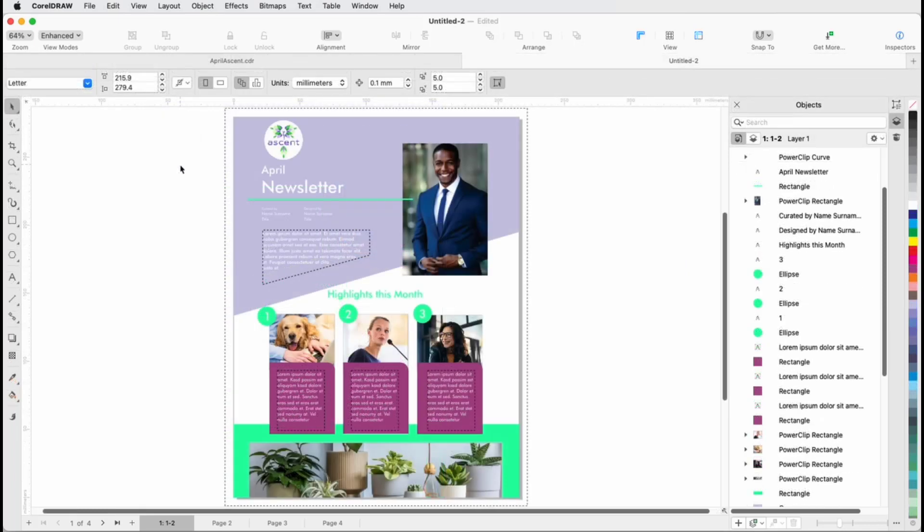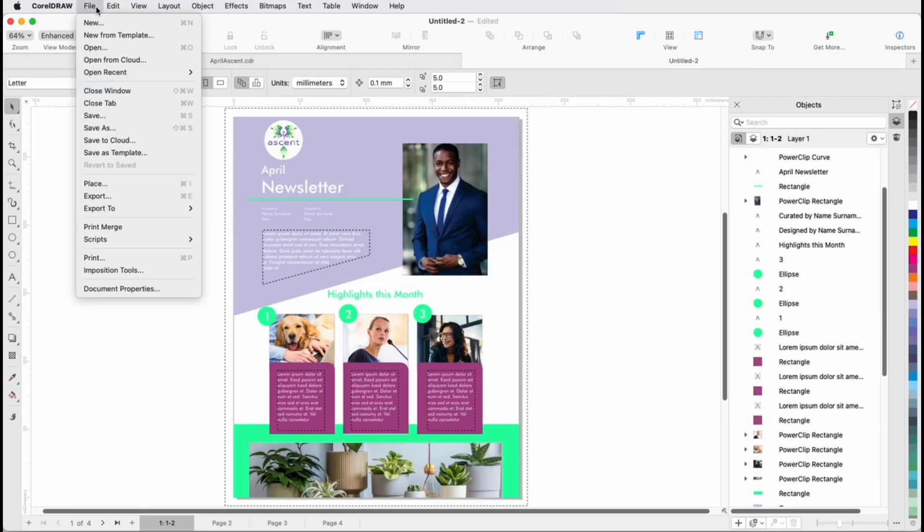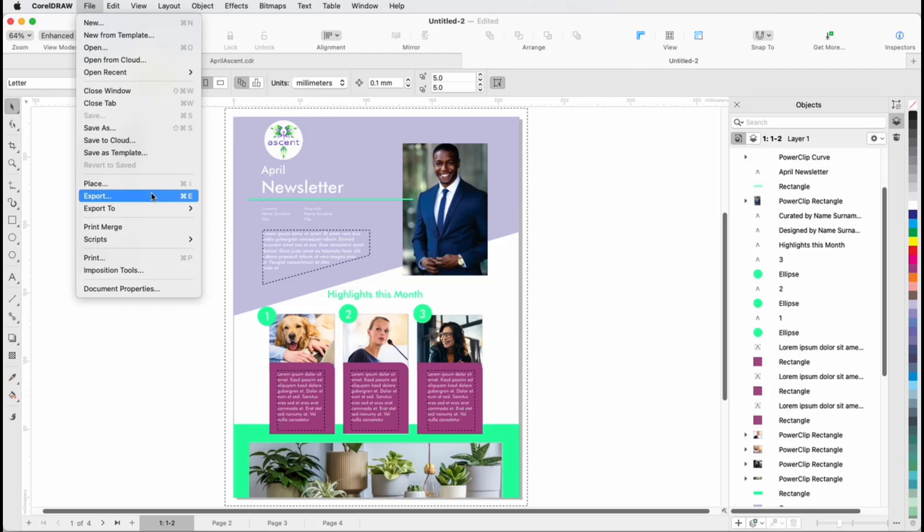After completing this monthly edition of the newsletter, I'll use File, Save As to save as a CDR file, or File, Export to save in a different format, such as JPEG or PNG, so that I don't overwrite the template file.